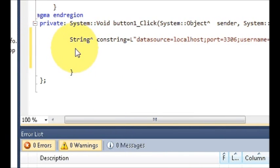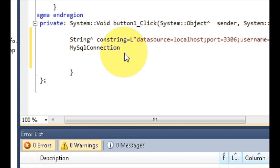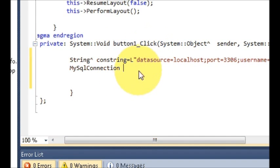On the second line, write MySqlConnection^ conDatabase = and then assign it the new connection using your connection string.